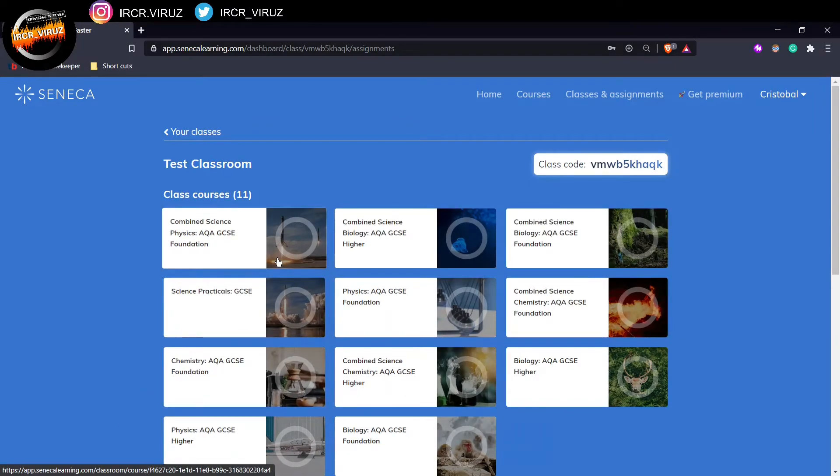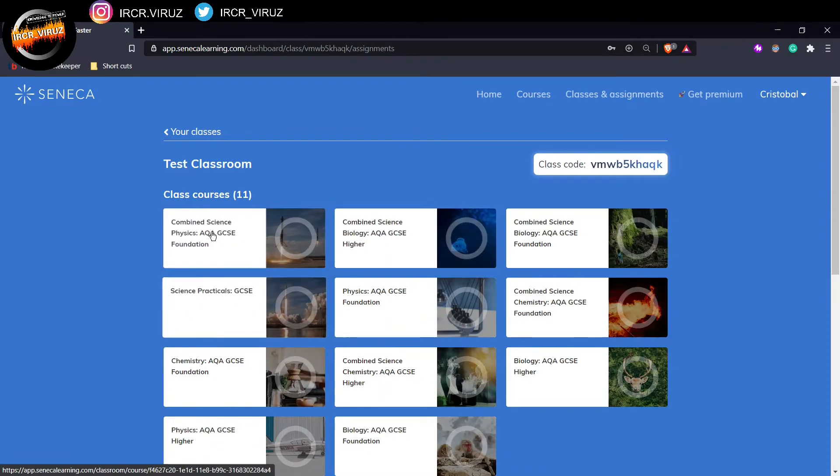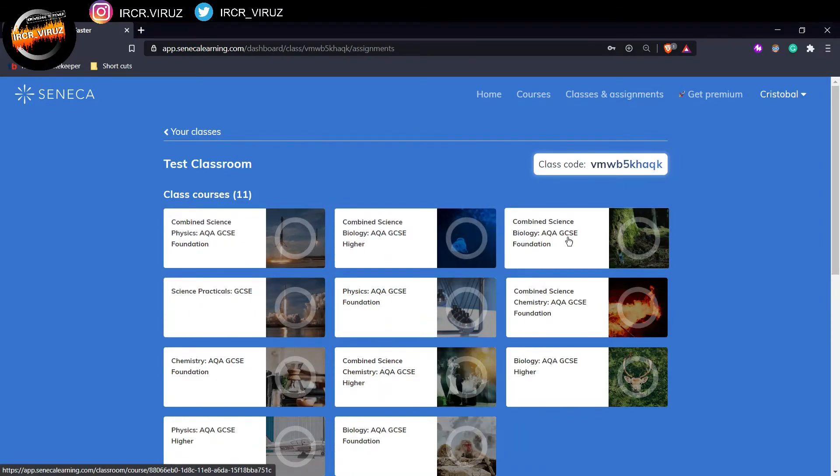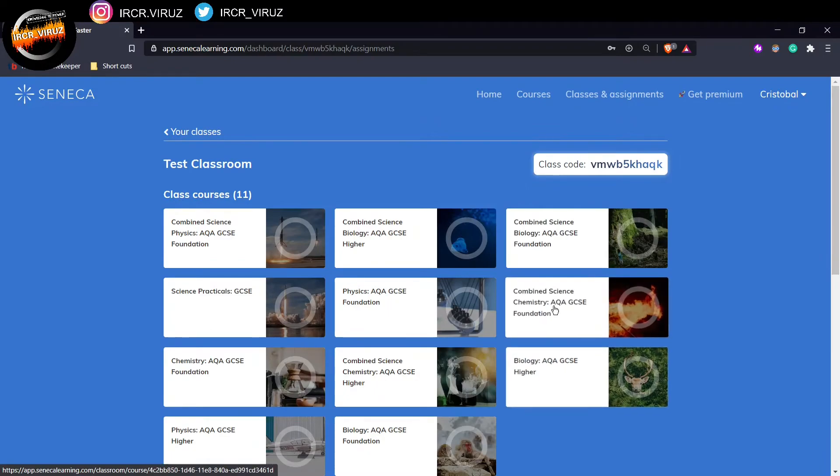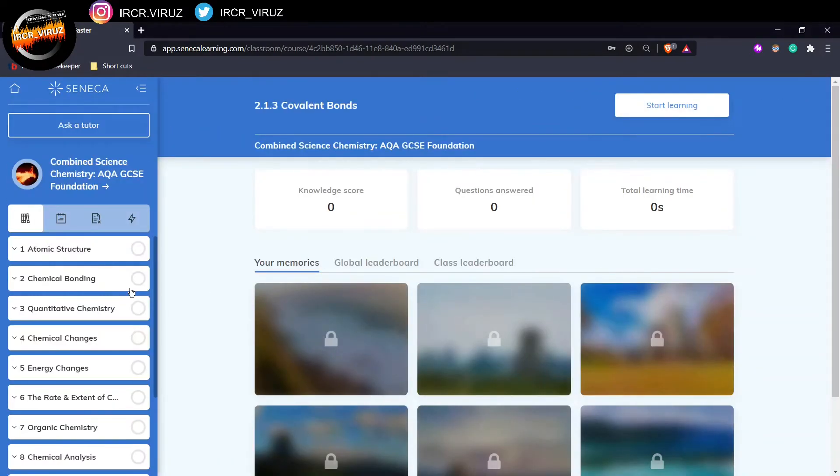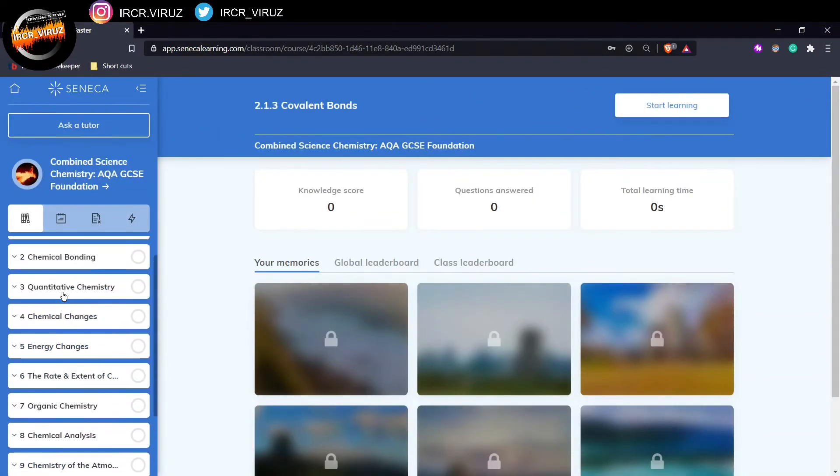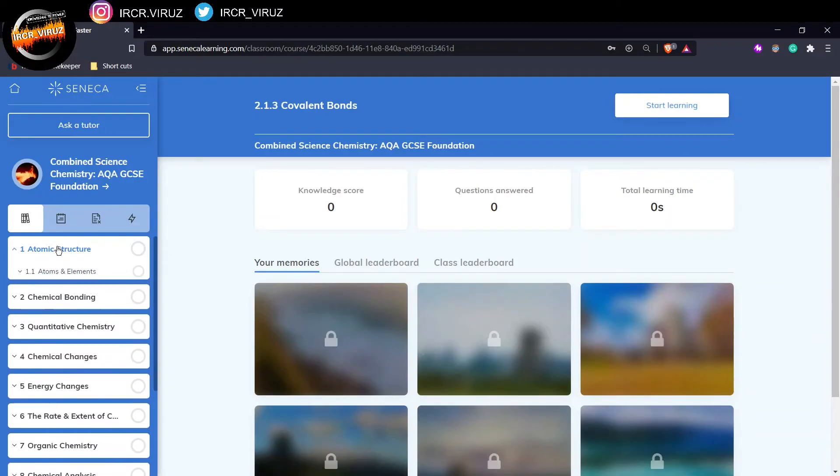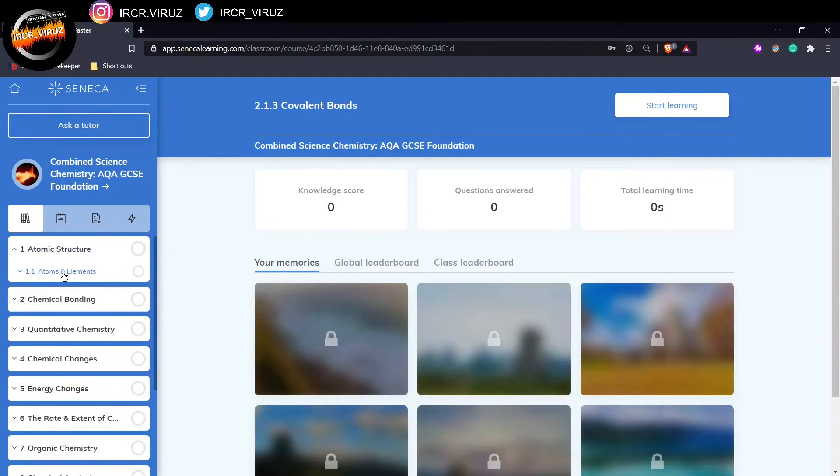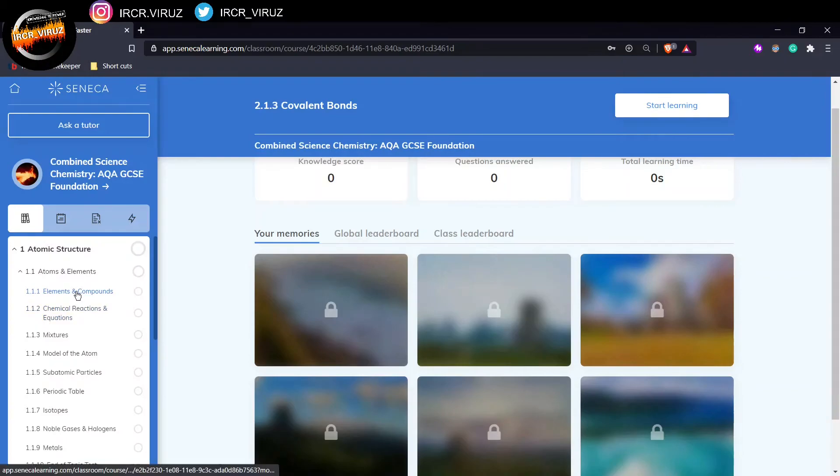And once you've done the task, if you want to do some extra revision, you can just go click on any of them. Let's go for, I don't know, maybe some chemistry. So you click on that. And then you've got all these different topics. And in them, you have different sections where you can do different tasks for the actual Seneca work.